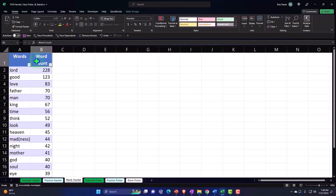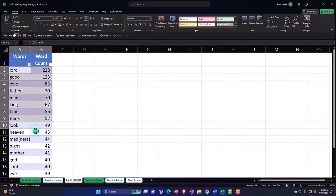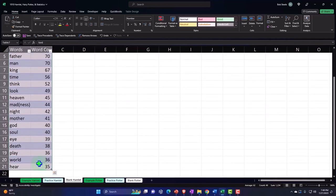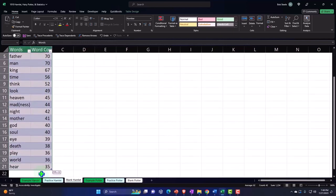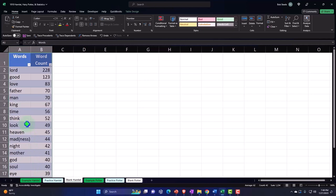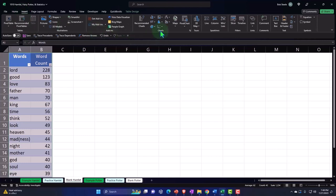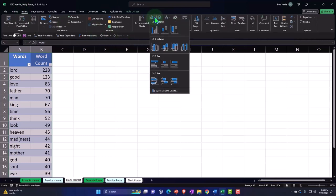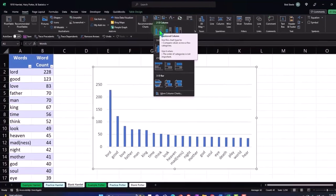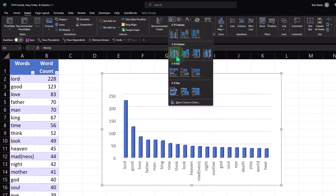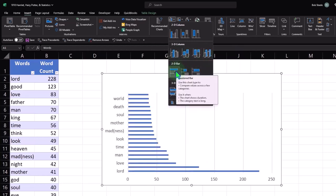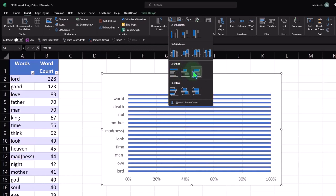Now we've got 'words' on the right and 'word count' on the left. When inserting the chart, select the data including the headers — Excel should recognize them. Go to the Insert tab, Charts, and look for the standard bar chart. We have different variations: standard, 3D bar charts, and charts with the axes turned the other way.